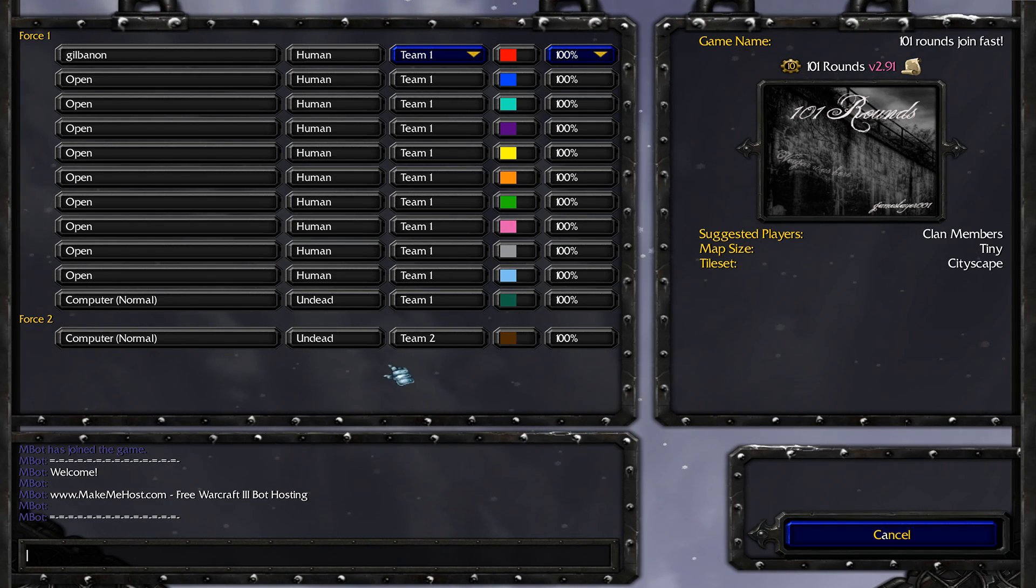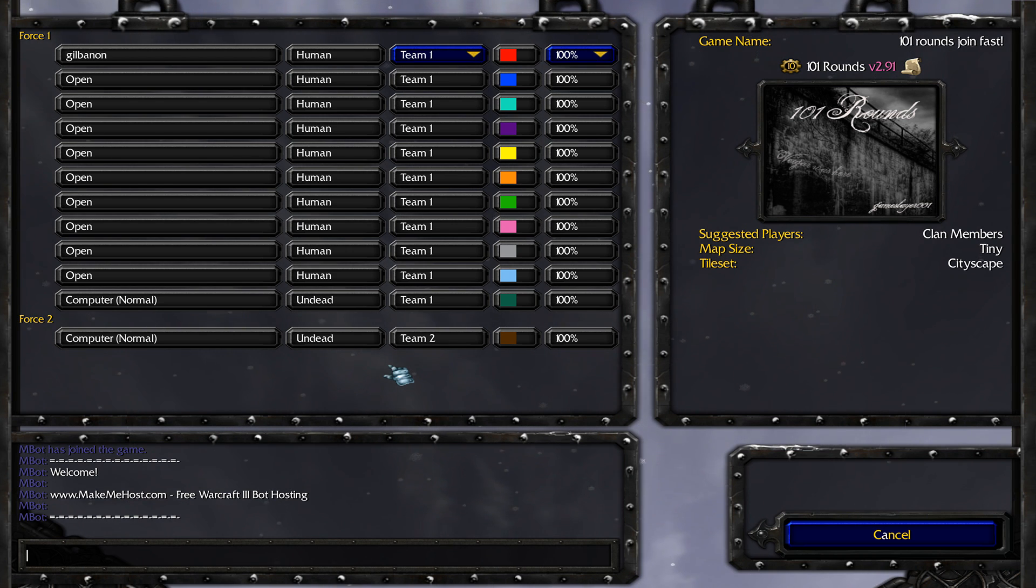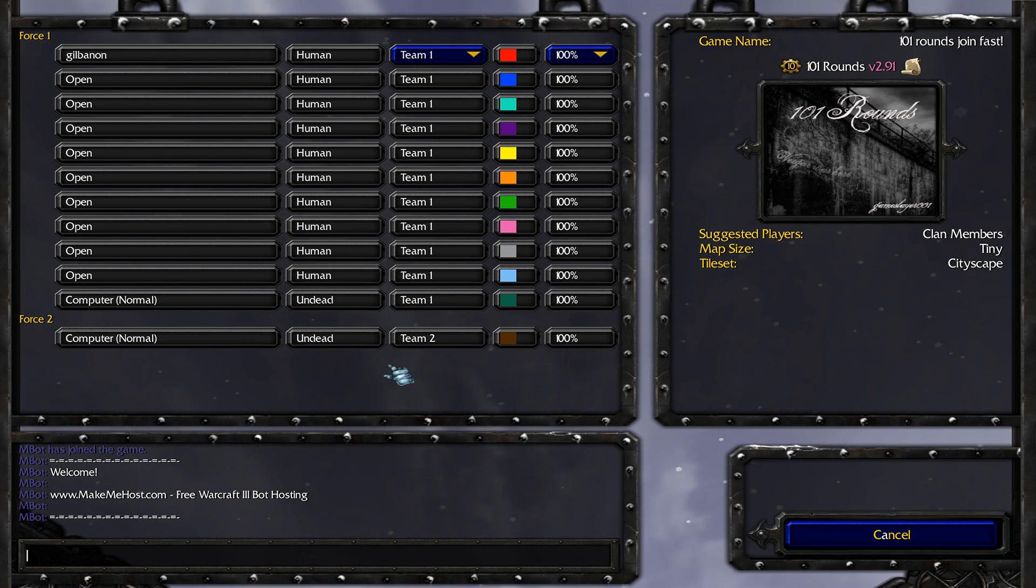So anyone can join the lobby from any region. Europe, Asia, West, East.